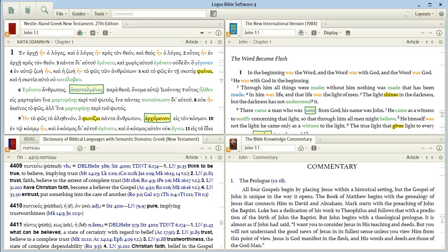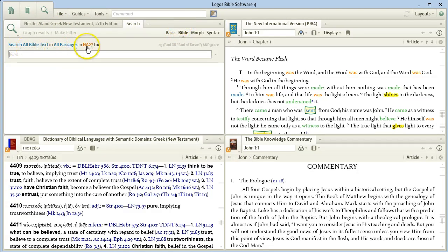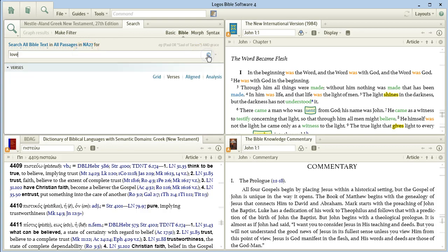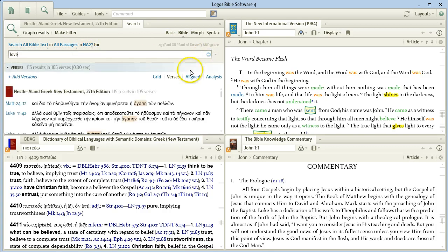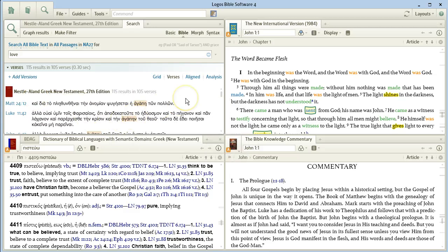First, to do a Bible word study on a Greek word, go up here to search and do a Bible search. Search Bible text in NE27 for, and here type the English word, the equivalent of the Greek word you're looking for, and that will give you all the Greek instances of the word you want.